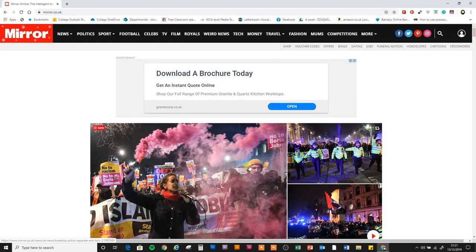Rob Venn here. It's Friday 13th of December 2019 and we're going to look at the websites of the Daily Mirror and The Times, because it's the day after the general election. This will match the newspapers I've asked you to buy so that we can compare them to the set texts for your Component 1 newspaper section.